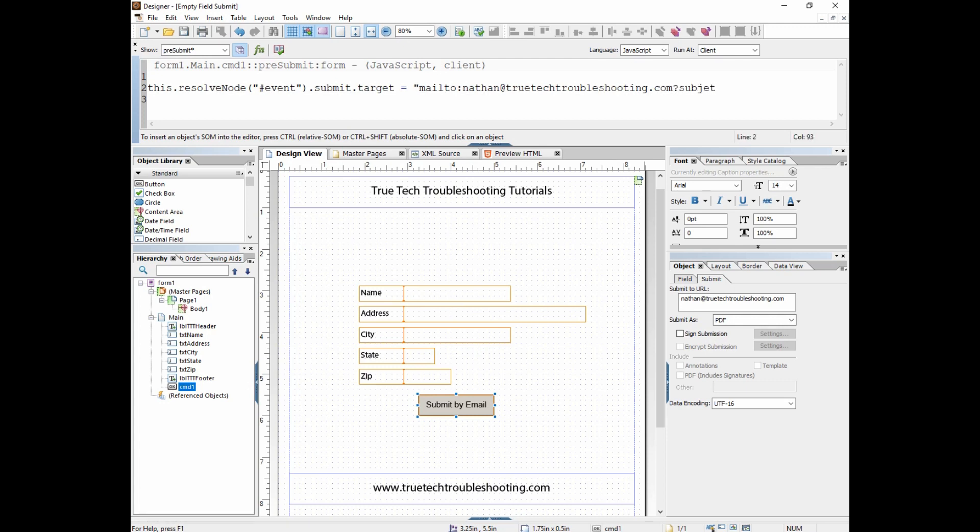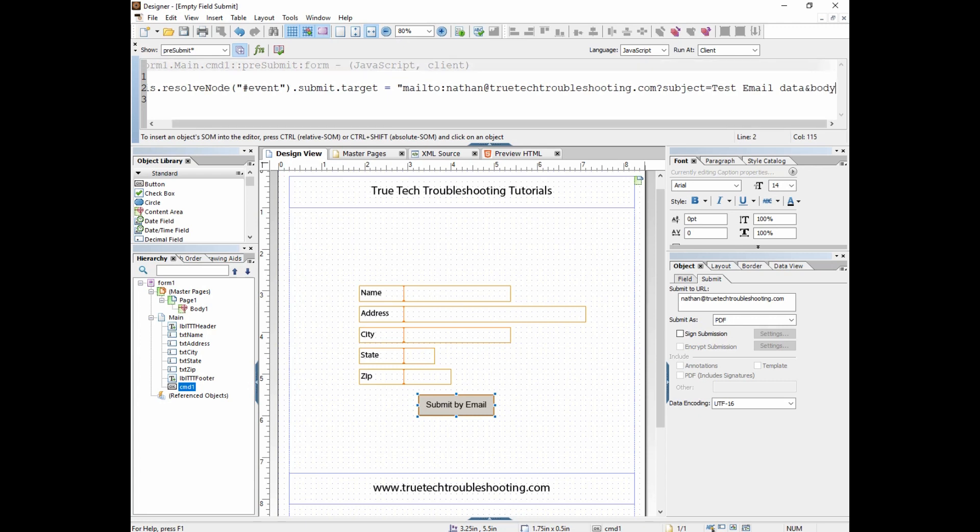So I'll put my first, I put the mailto and my TrueTech Troubleshooting email address, then a question mark, and then subject will equal like that, and then data ampersand body equals.